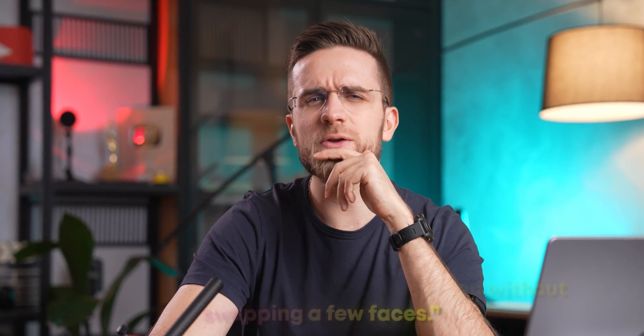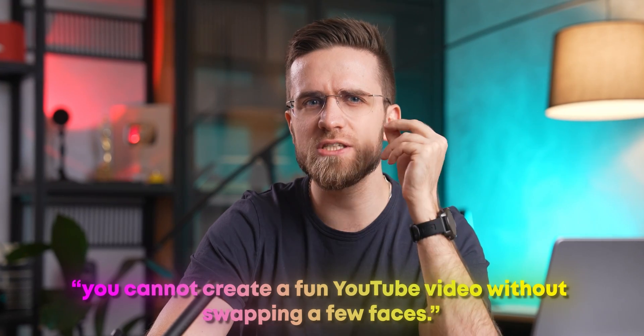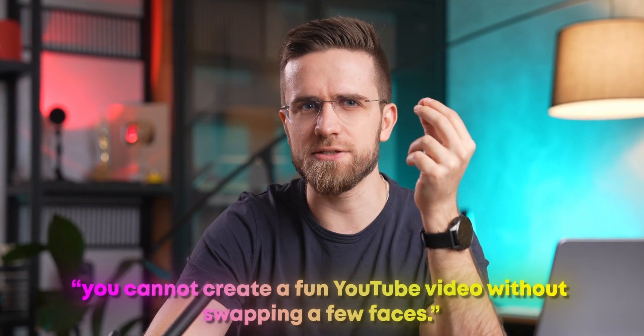But to me, the best part about making videos for YouTube is having fun. And I don't remember which wise man said this, but you cannot create a fun YouTube video without swapping a few faces. And I fully agree with that, especially given how easy it is nowadays to swap faces with someone.